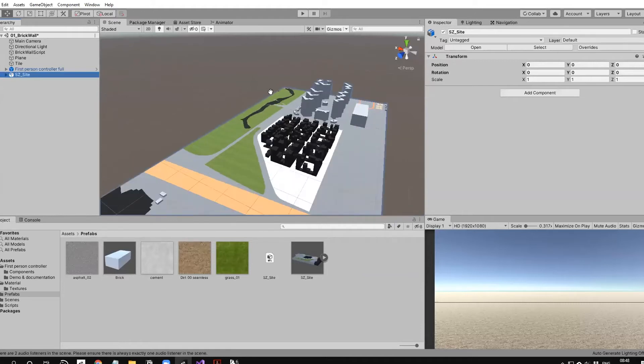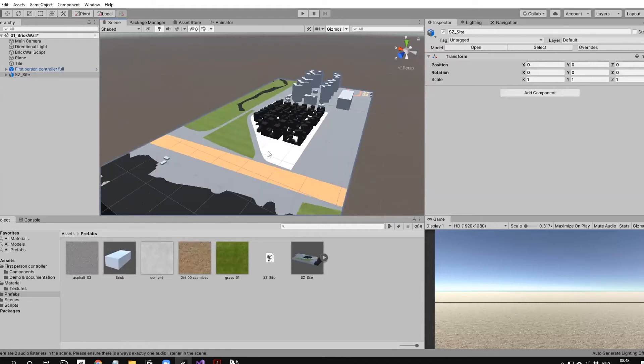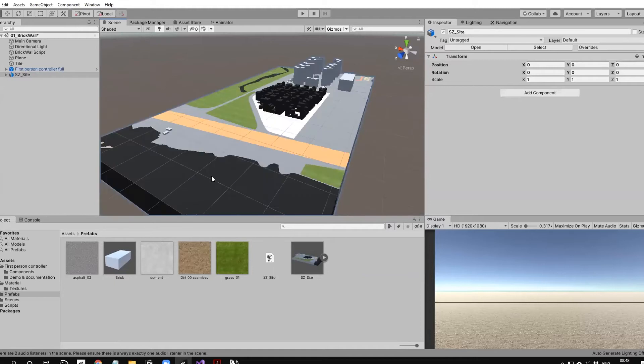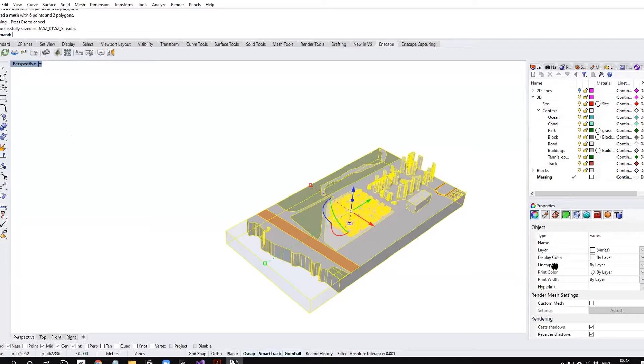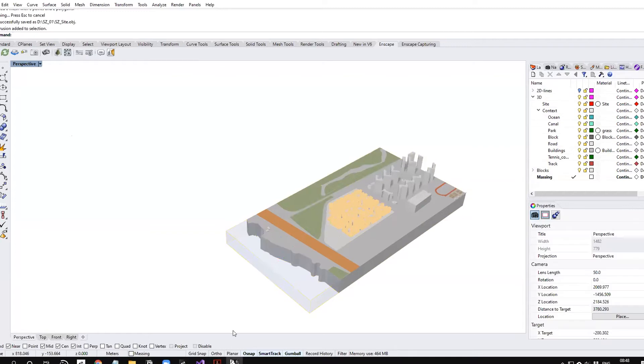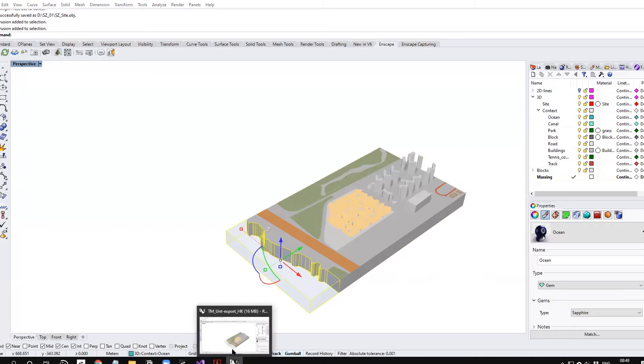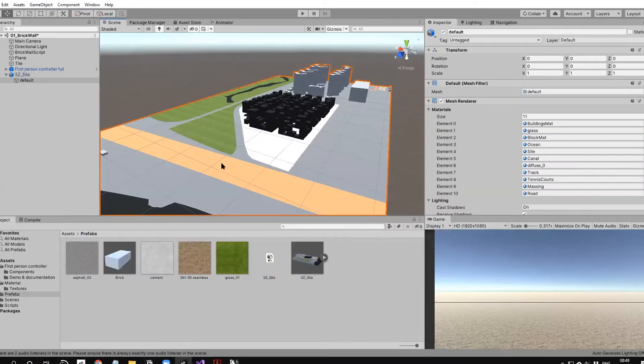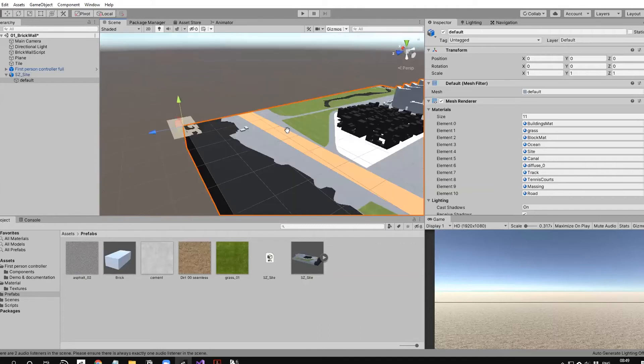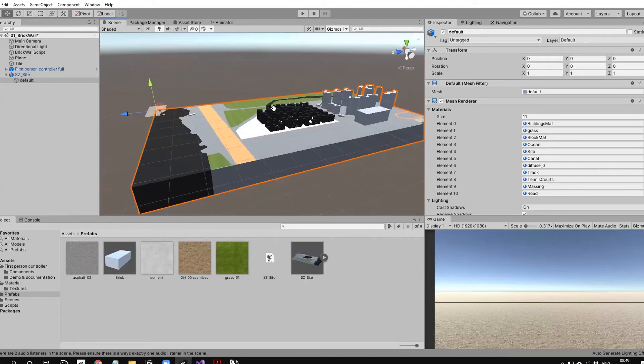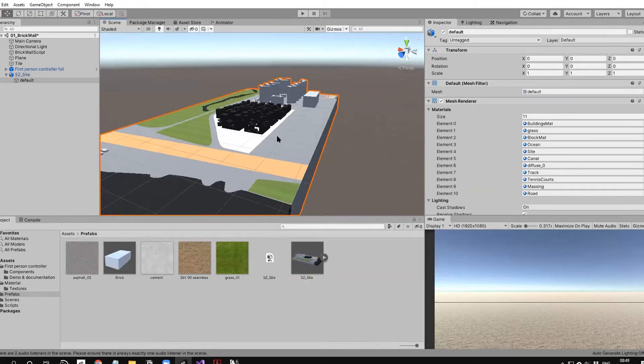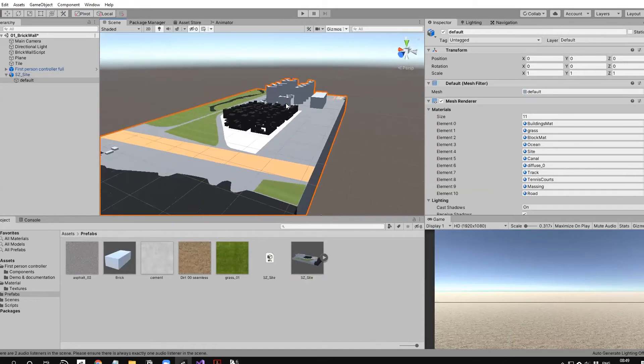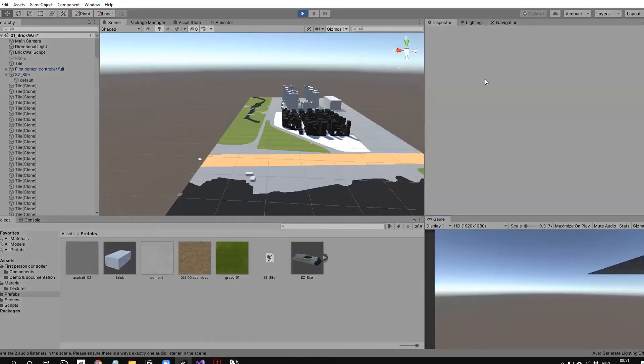The reason there's no material is because this was generated from Rhino without any material itself—it's just a type. Unfortunately, you cannot bring these types from Rhino to Unity. If there's a texture, you can bring the texture. I showed you how to bring the textures—not renders, but textures—from Rhino.